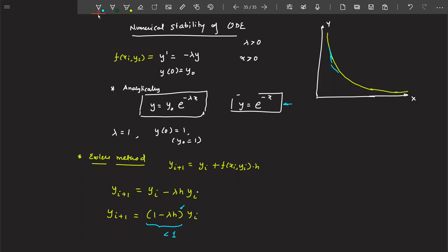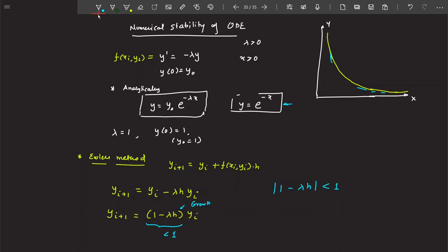So the approximate solution should follow the analytical one. This is governed by the growth factor. For the solution to be stable, the growth factor should be less than 1. Solving this condition, you find that the step size h should lie between 0 and 2/lambda.